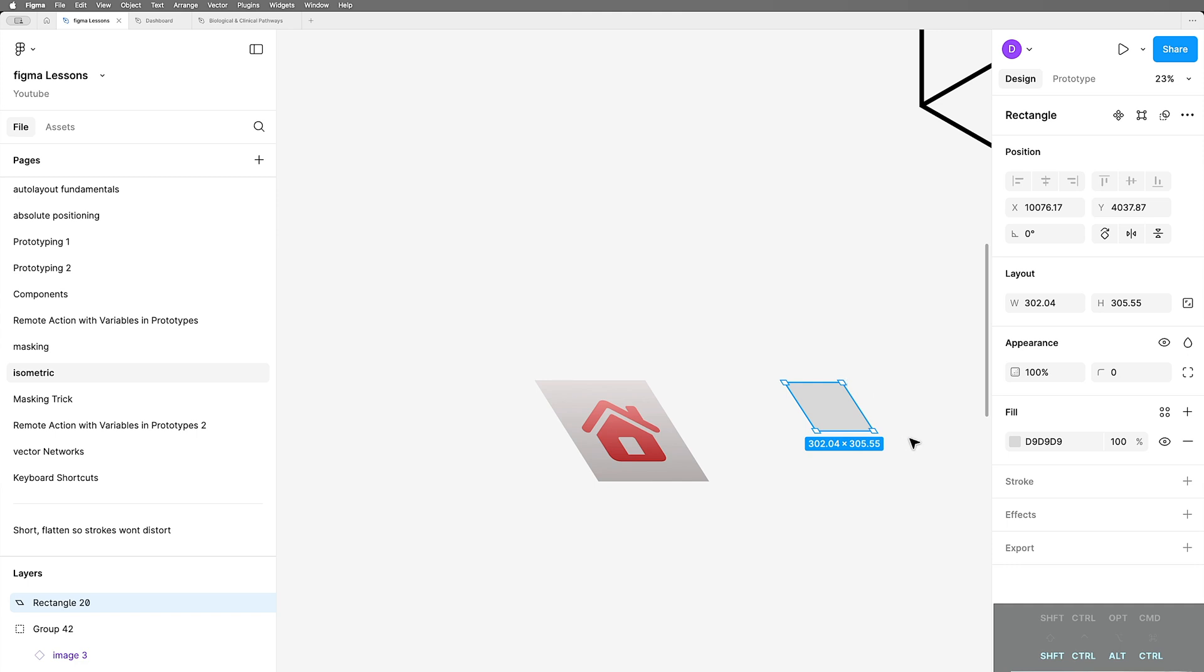So I don't know how Figma managed to squeeze this feature in without offering any way to control it here on the side panel, but it's awesome.